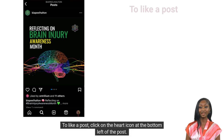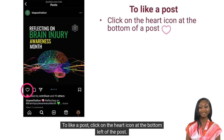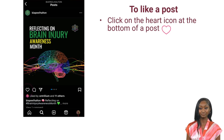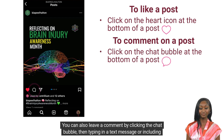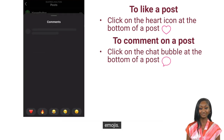To like a post, click on the heart icon at the bottom left of the post. You can also leave a comment by clicking the chat bubble, then typing in a text message or including emojis.